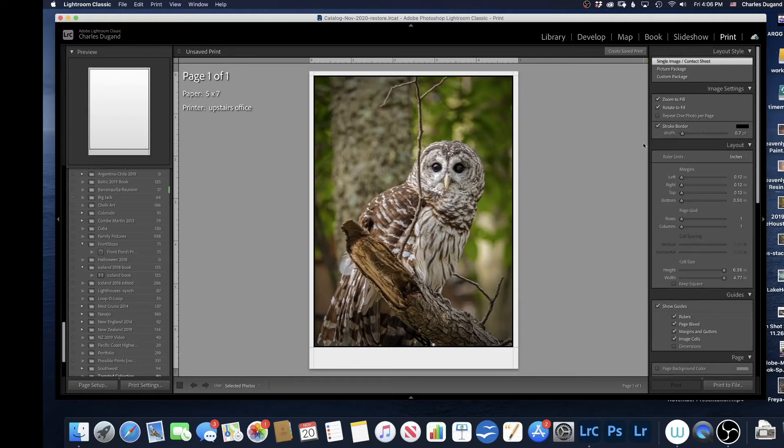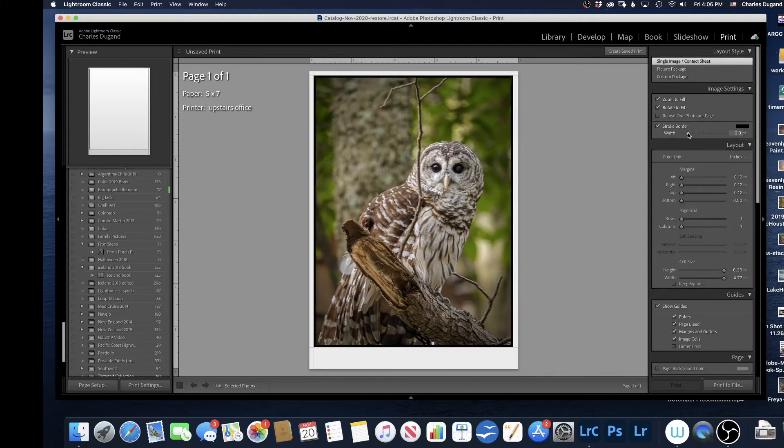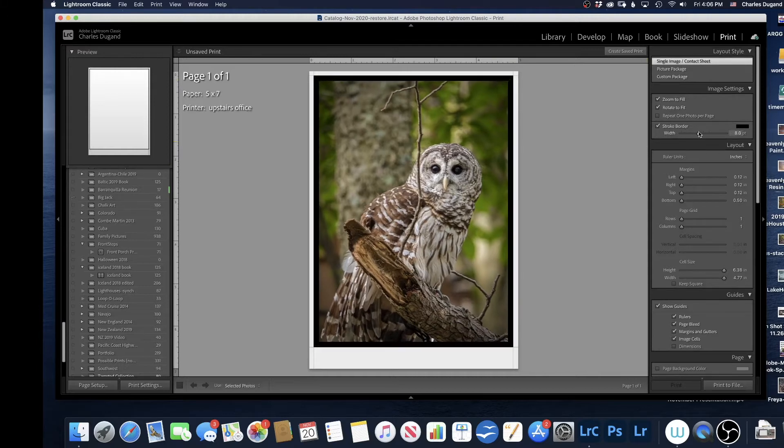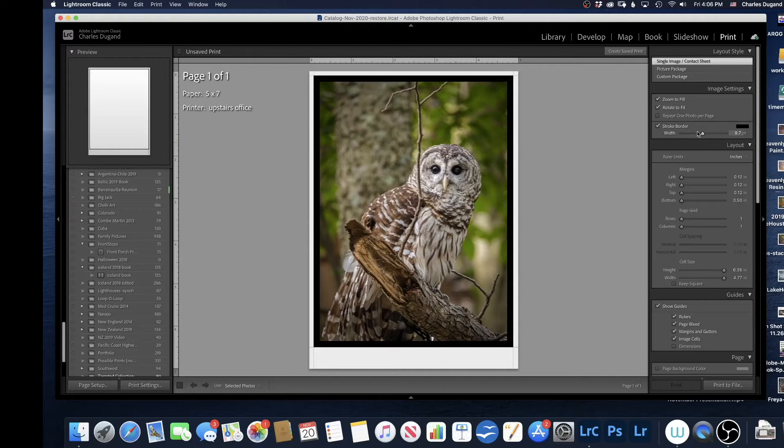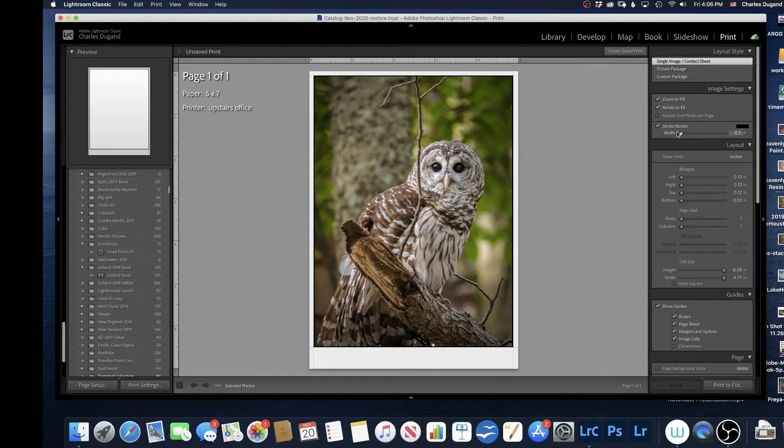Stroke border just says, do I want a little line around the border? This particular one has a very narrow black stroke around it. I can add that or not have that. So as to your taste, whatever you'd like to do.